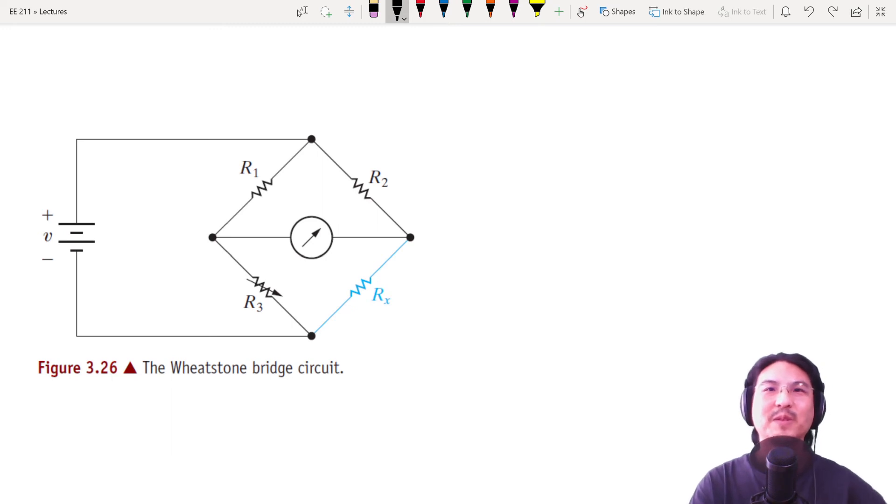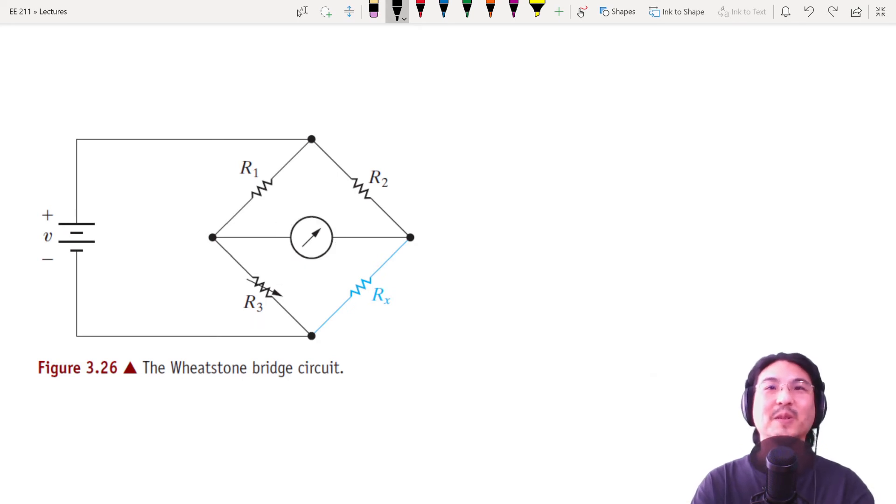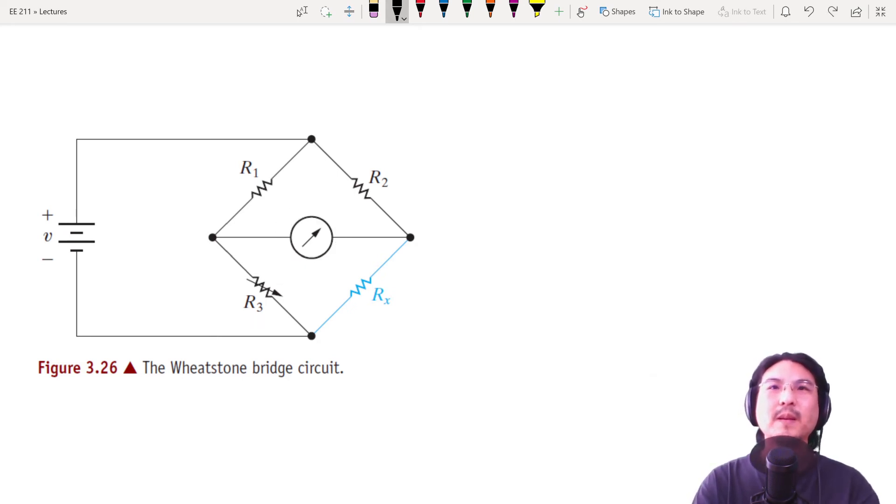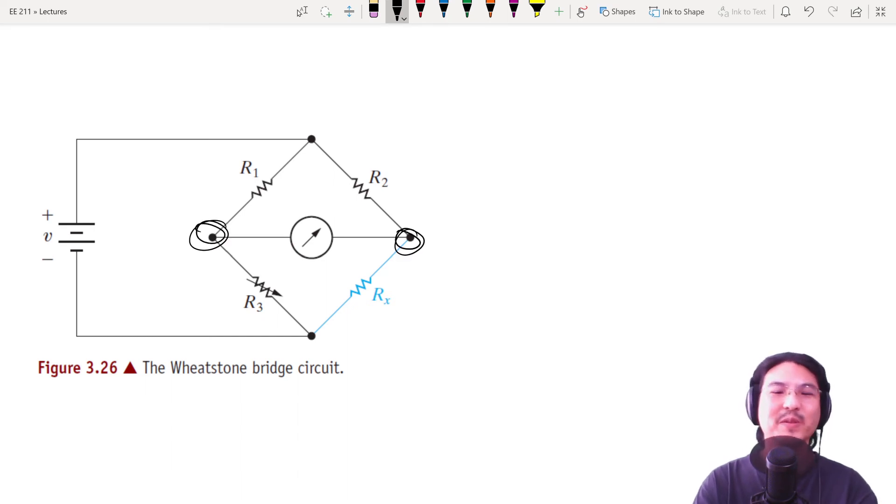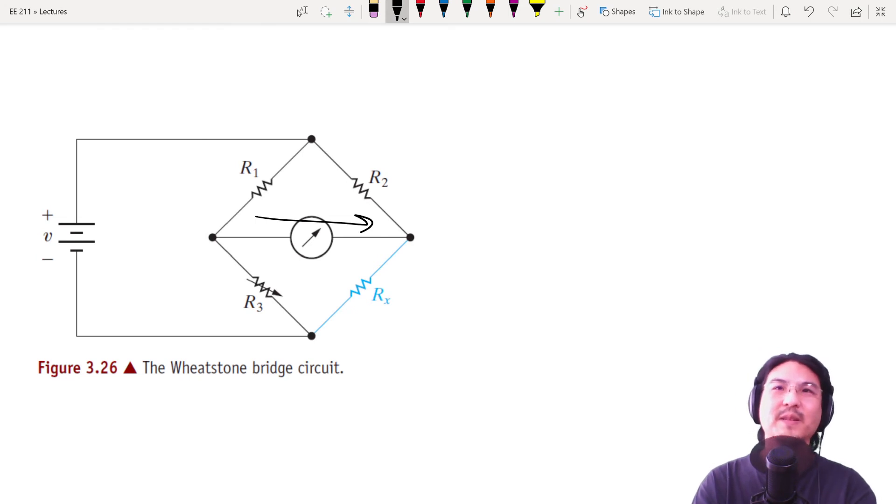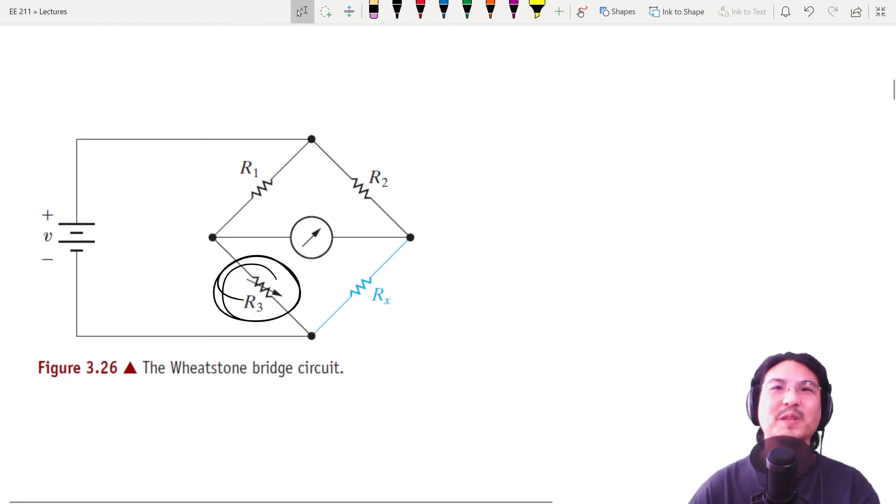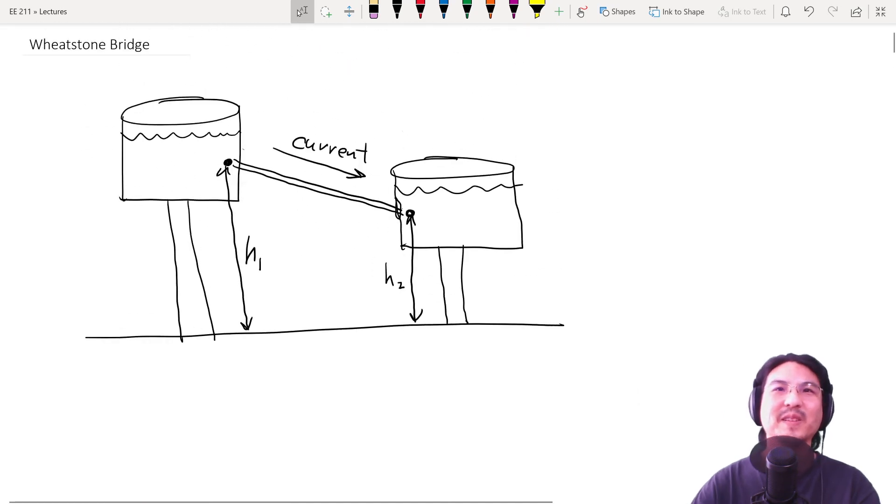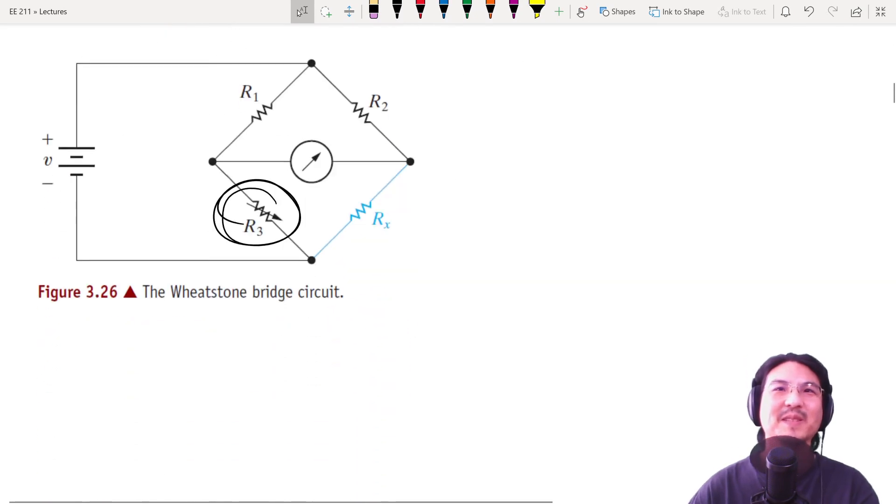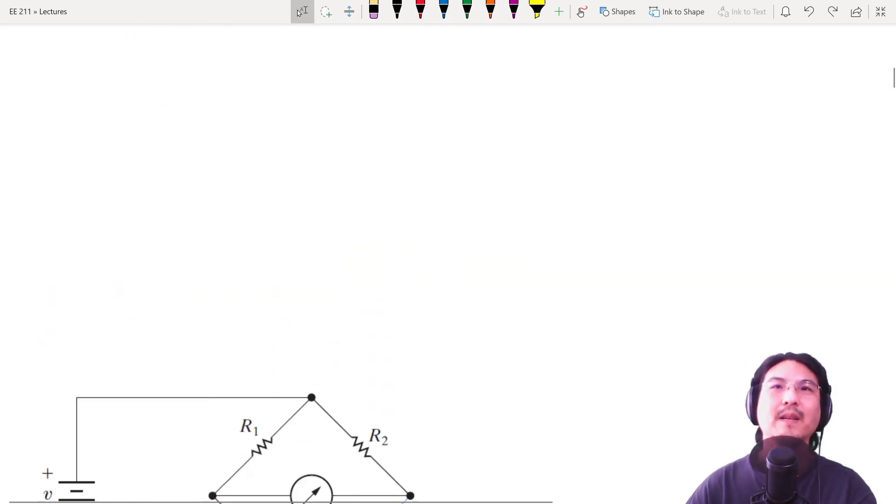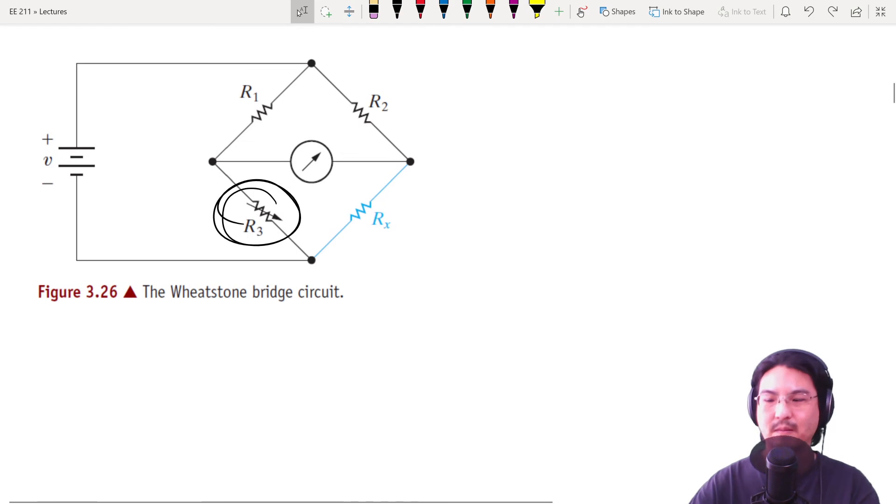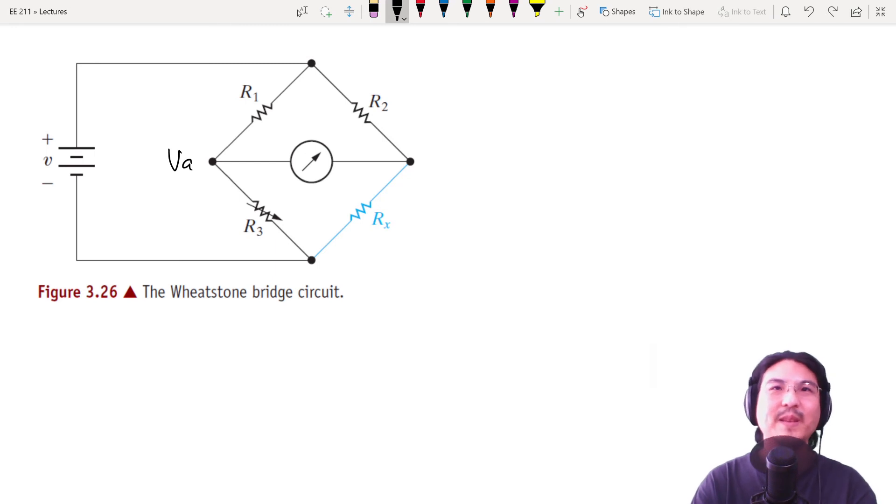And what you do is you tweak this until the current through the meter is zero, because let's say this is a higher voltage than this one, right? That's like the water tank is higher and this water tank is lower, so current will flow this way. So you tweak this resistor, which is kind of like adjusting the height of this stand over here. So you tweak the resistor until this voltage here, I'll call this VA over here, equals the voltage over here, I'll call this VB.